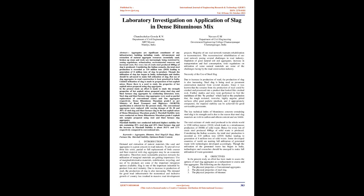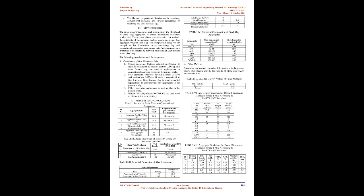Steel slag and blast furnace slag aggregates were used as partial replacement of conventional coarse and fine aggregates respectively. Dense bituminous macadam grade I as per Ministry of Road Transport and Highways (MORTH) specification is selected for the present study. The conventional aggregates were replaced with varying dosages of 10, 20, and 30% of steel slag and blast furnace slag in the hot asphalt mixes of dense bituminous macadam grade I. Marshall stability tests were conducted on dense bituminous macadam grade I asphalt mix samples prepared using steel and blast furnace slag aggregates. Marshall stability test conducted indicated highest stability for mix containing 20% steel slag and 20% blast furnace slag, and the increase in Marshall stability is about 10.5% and 12% respectively compared to conventional mix.